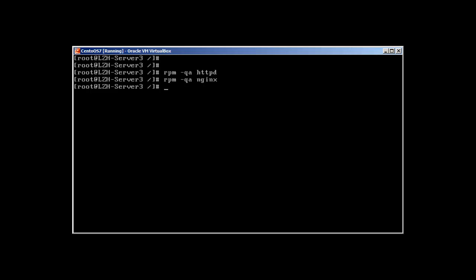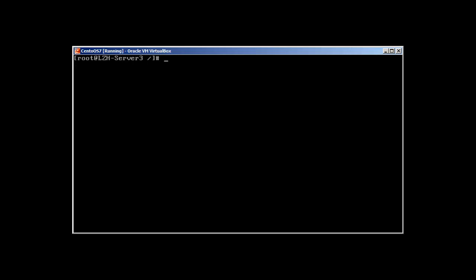So how are we going to install it? First we need to install the repository for NGINX. But first we need to make sure that SELinux is set to disable.